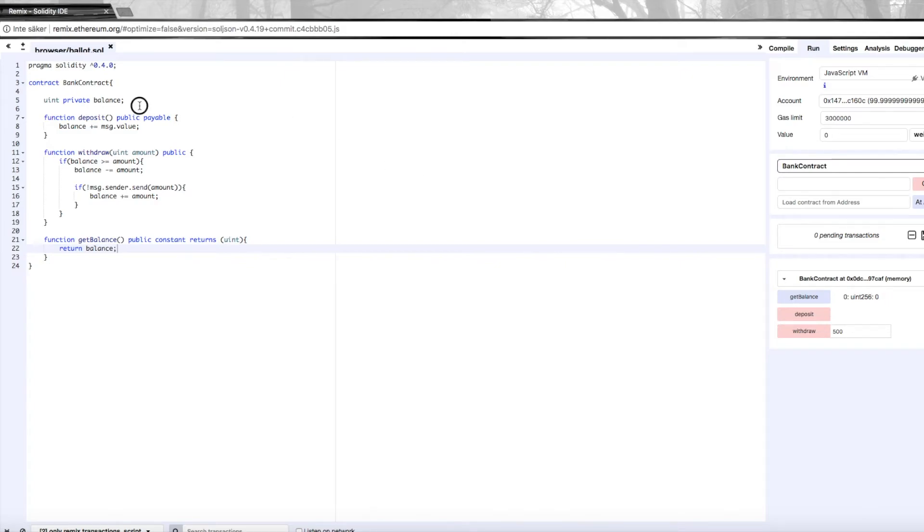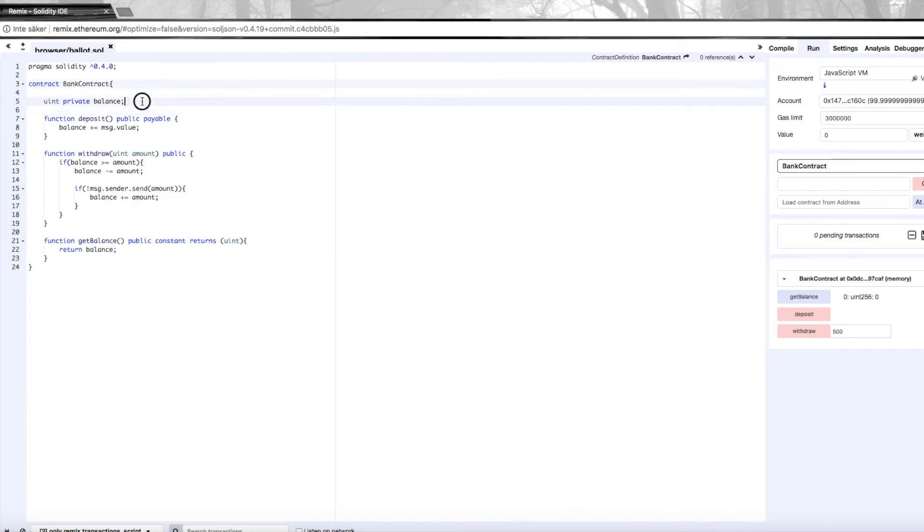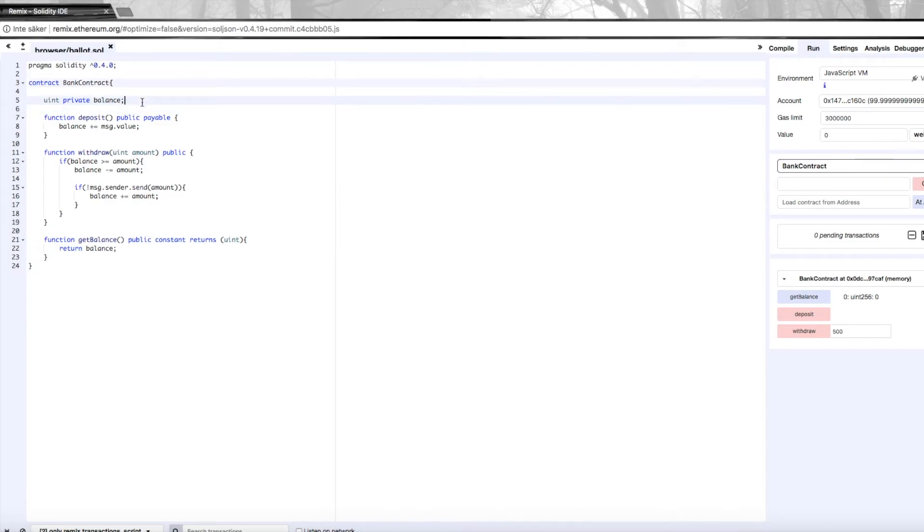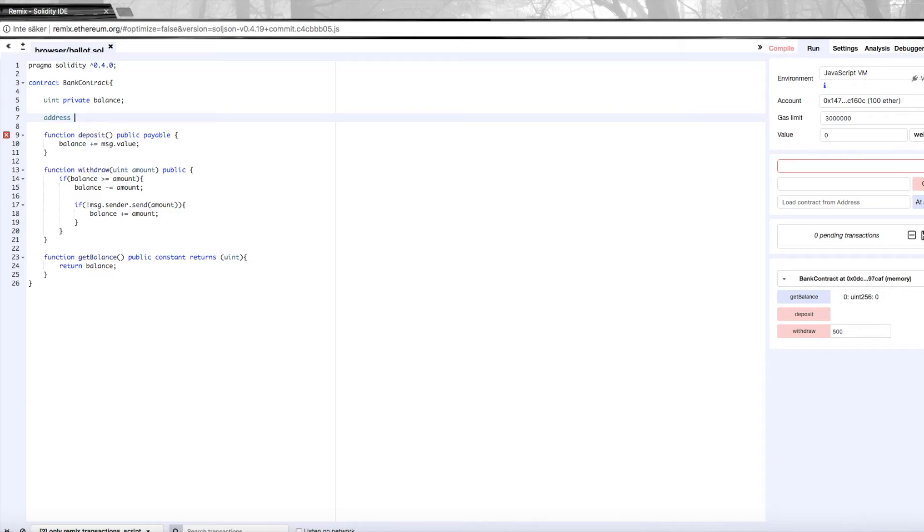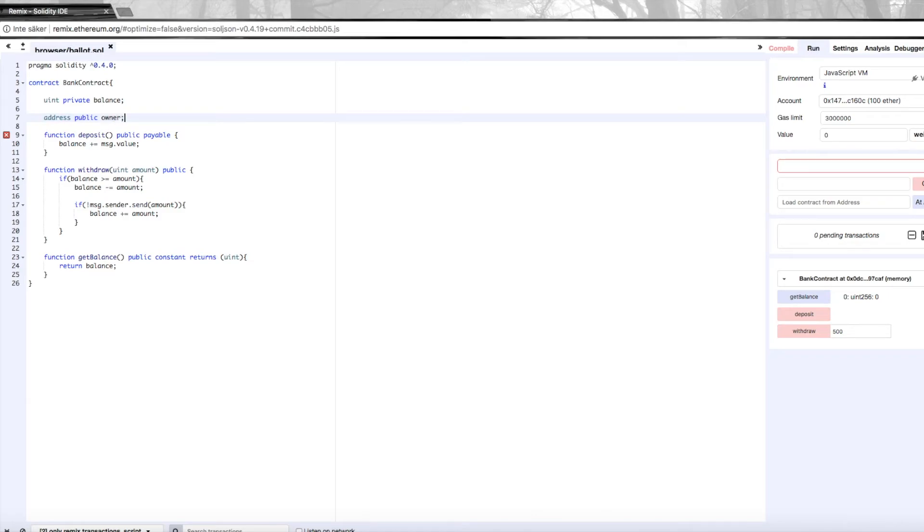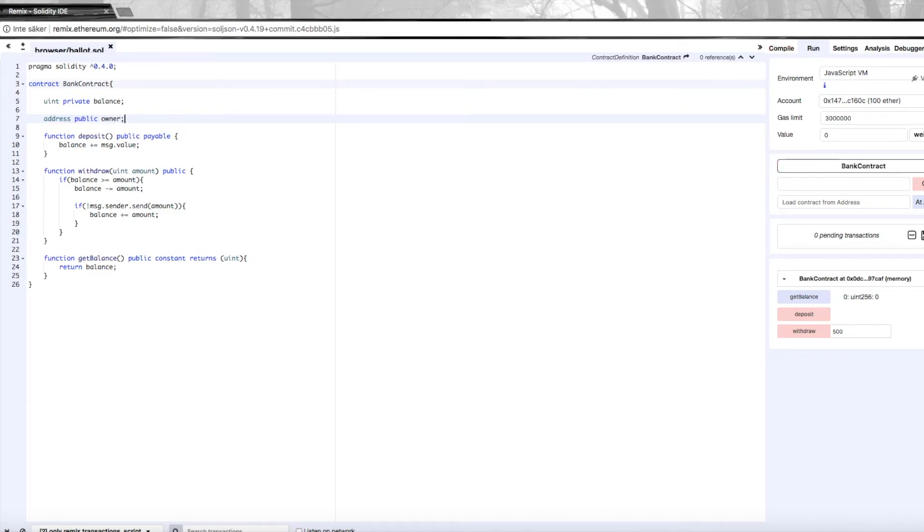To do this, we need to understand permissions. How this is done is that we create a variable where we save the address. Address is a special type here in Solidity. So we're going to create a variable that's of the type address, it's public, and it's called owner.